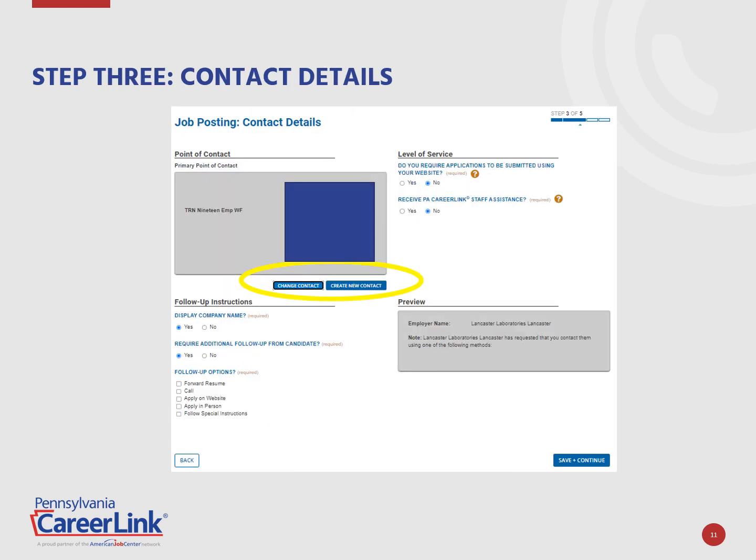Next, the contact details are needed. If the point of contact for the job posting you are creating is not automatically listed, click the Create a New Contact button or Change Contact button to select the correct point of contact. Answer all required questions and provide information on how you'd like the job seekers to apply. Click the Save and Continue button when completed.